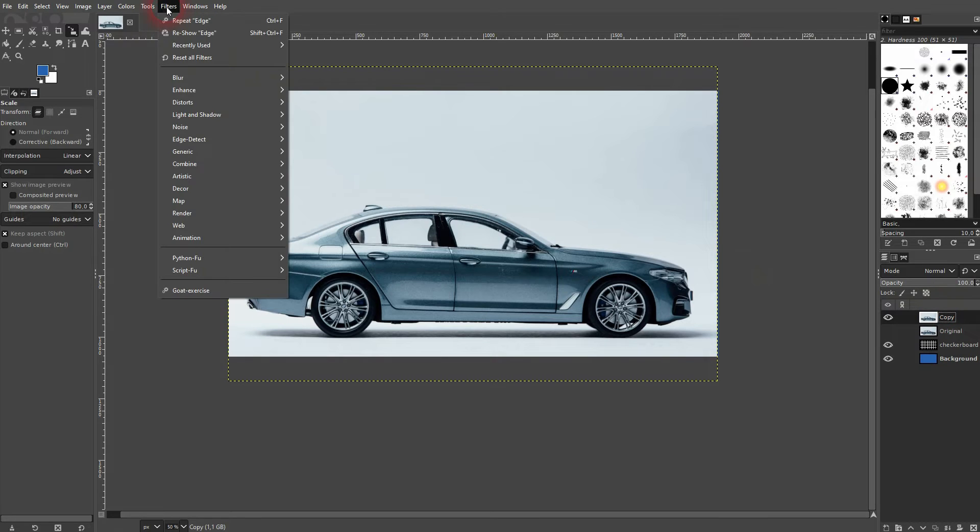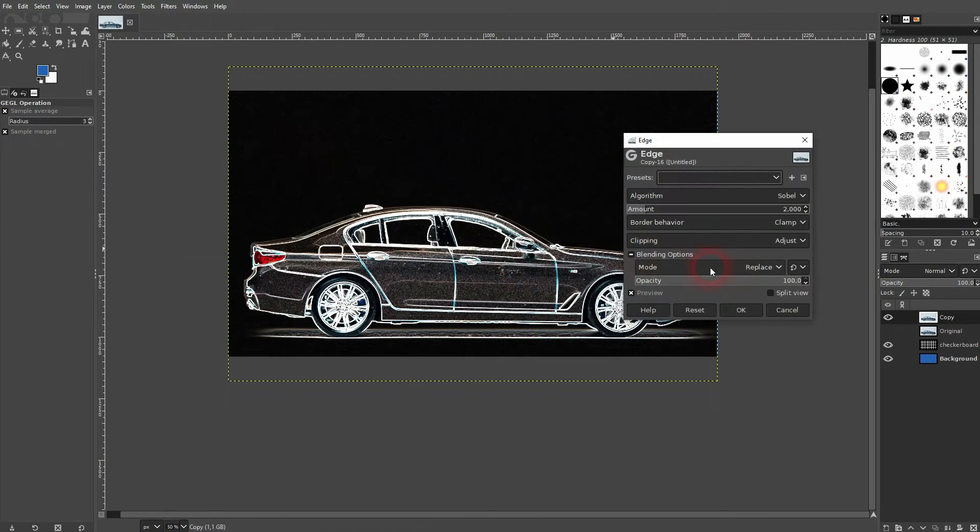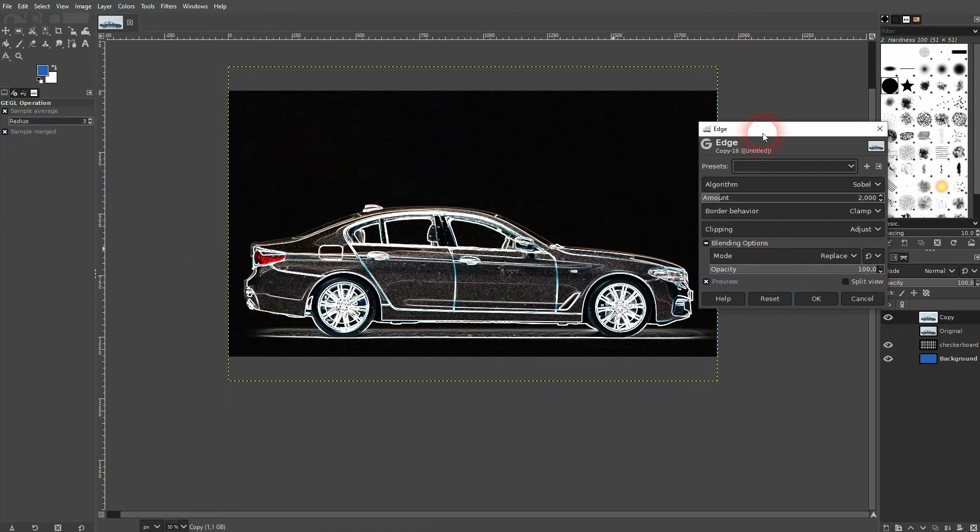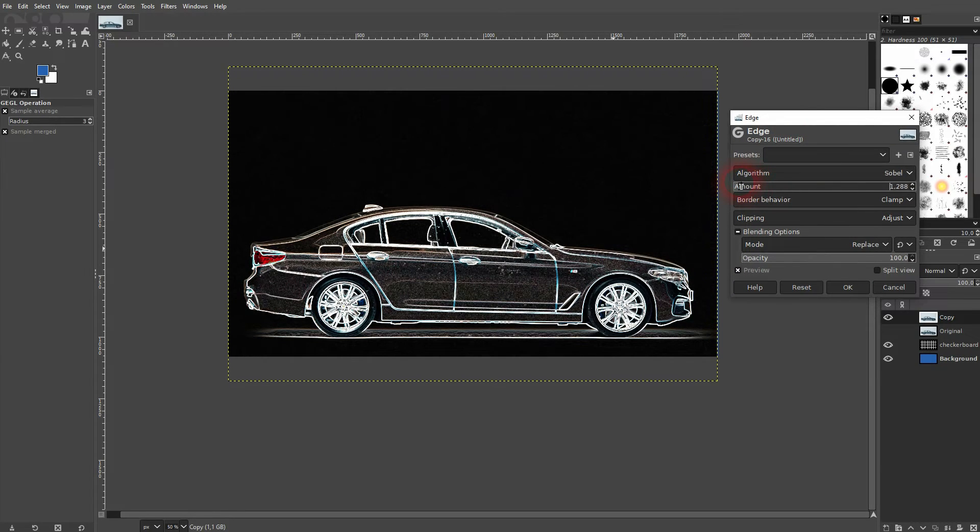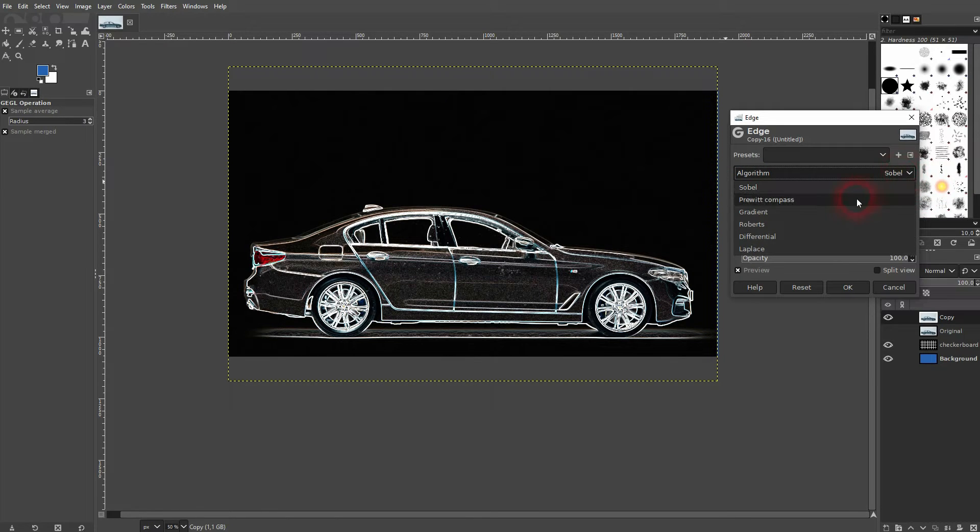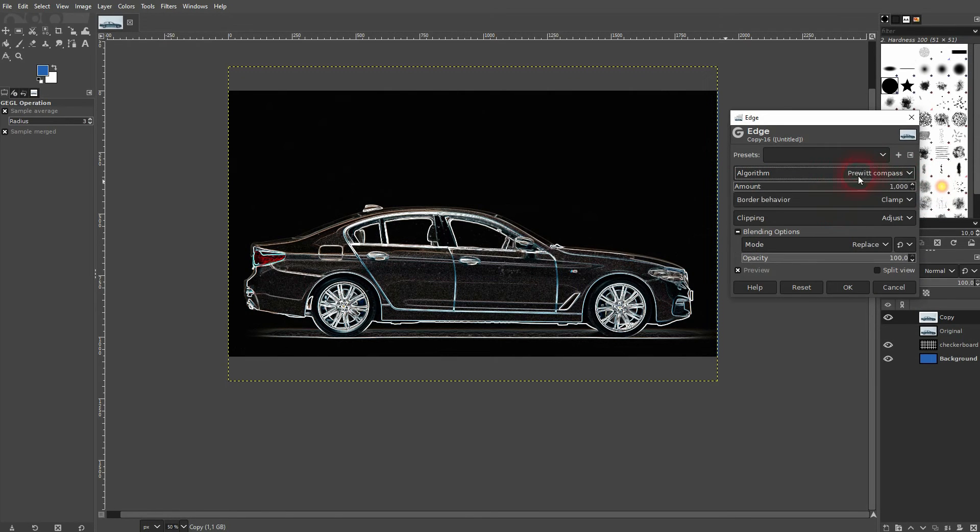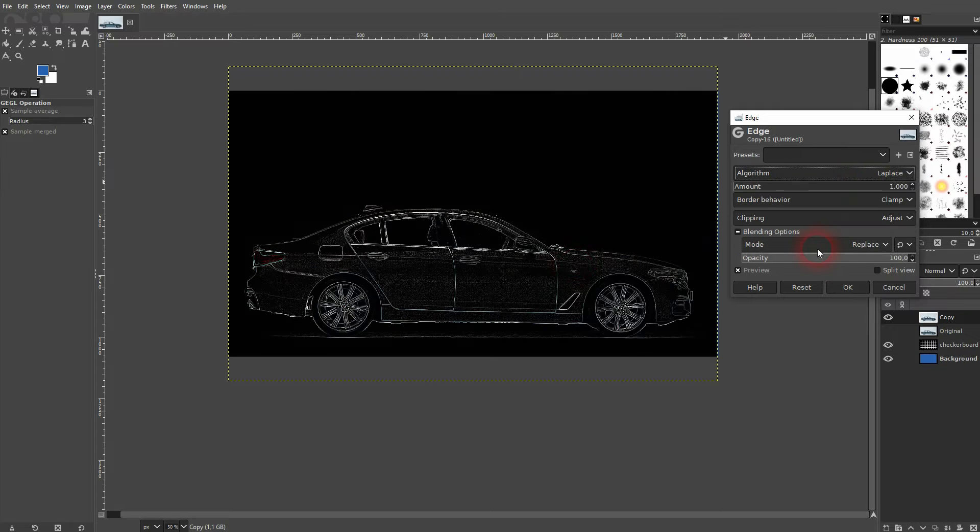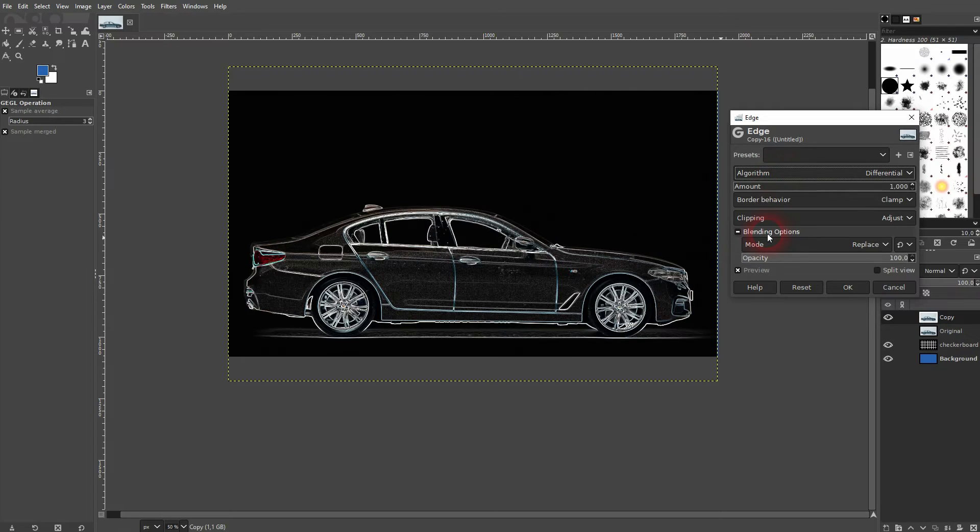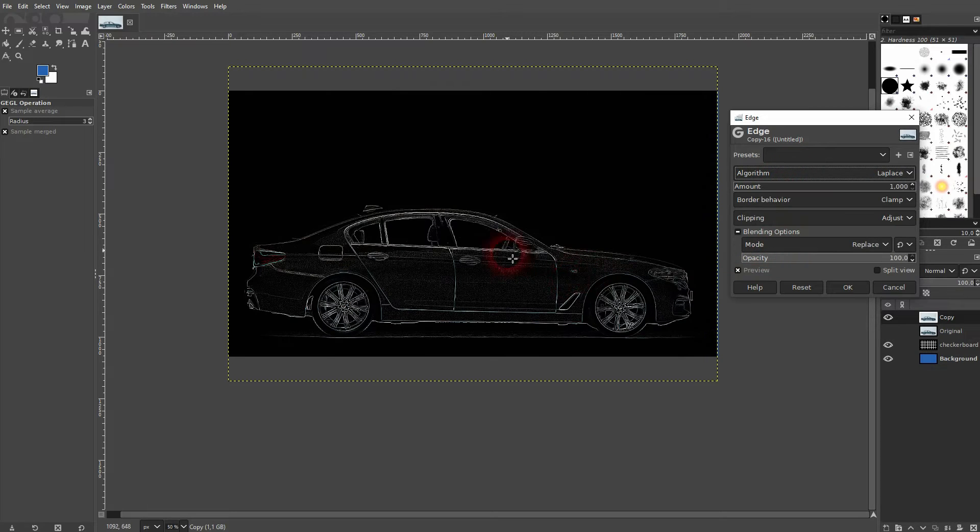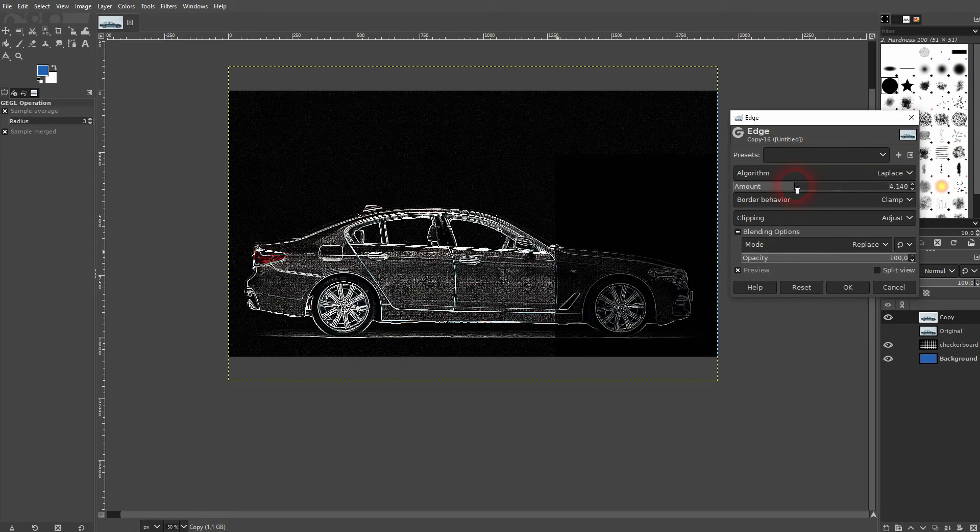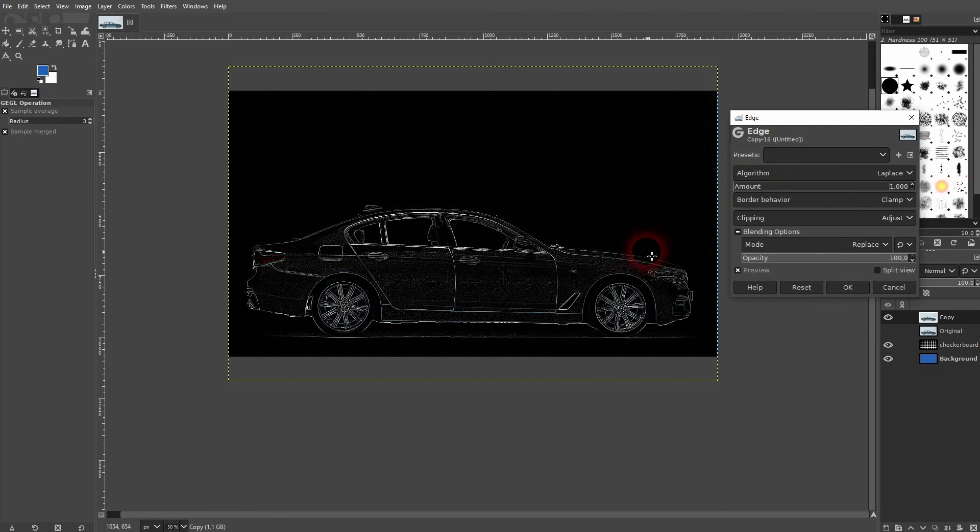Filters, edge detect, edge yet again. And here it makes a difference what algorithm you use. You definitely want to go down with the amount as far as you can. At least I think this gives the best results. Laplace is the algorithm that gives you the least intense edges. Let me use this in our first example. As I've said, amount is at the minimum. I just confirm here.